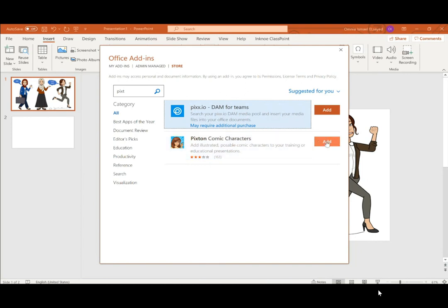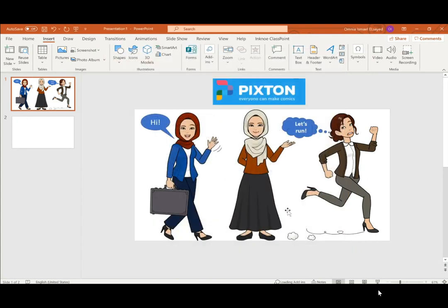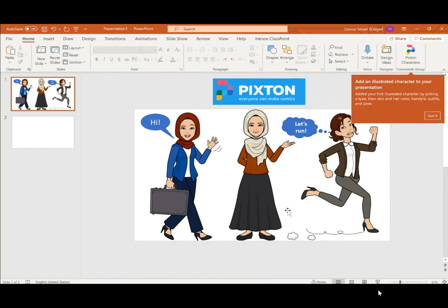Click on Add, then Agree and Continue. You don't have to create an account on their website.